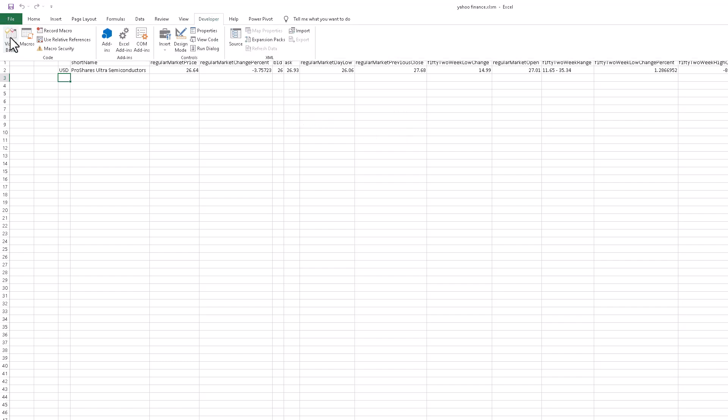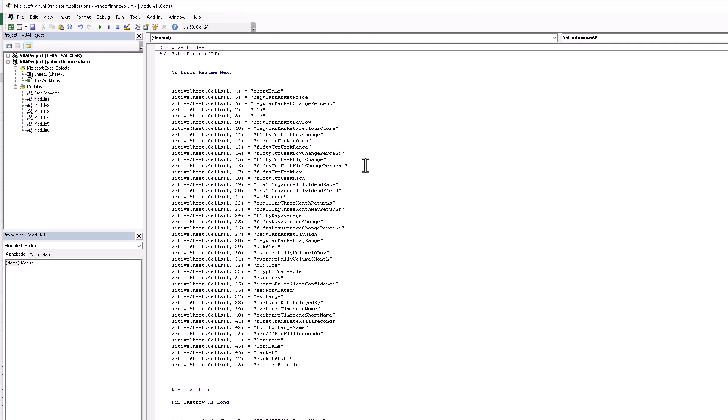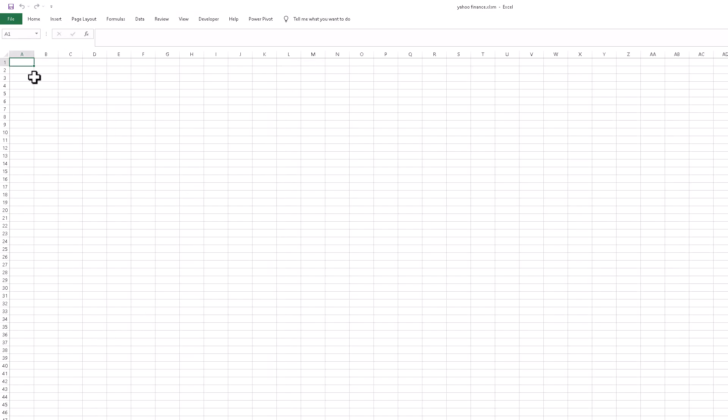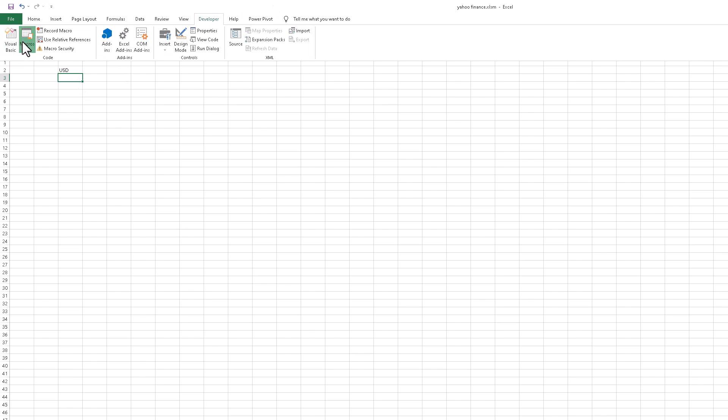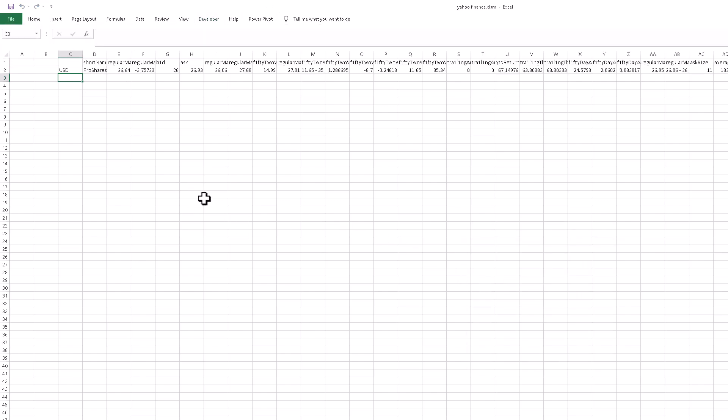Let me help you understand the code. First of all, in this section we assigned active sheets. We don't assign any specific sheet. For example, I go to another sheet, I write USD and I run this code. This works on each sheet.